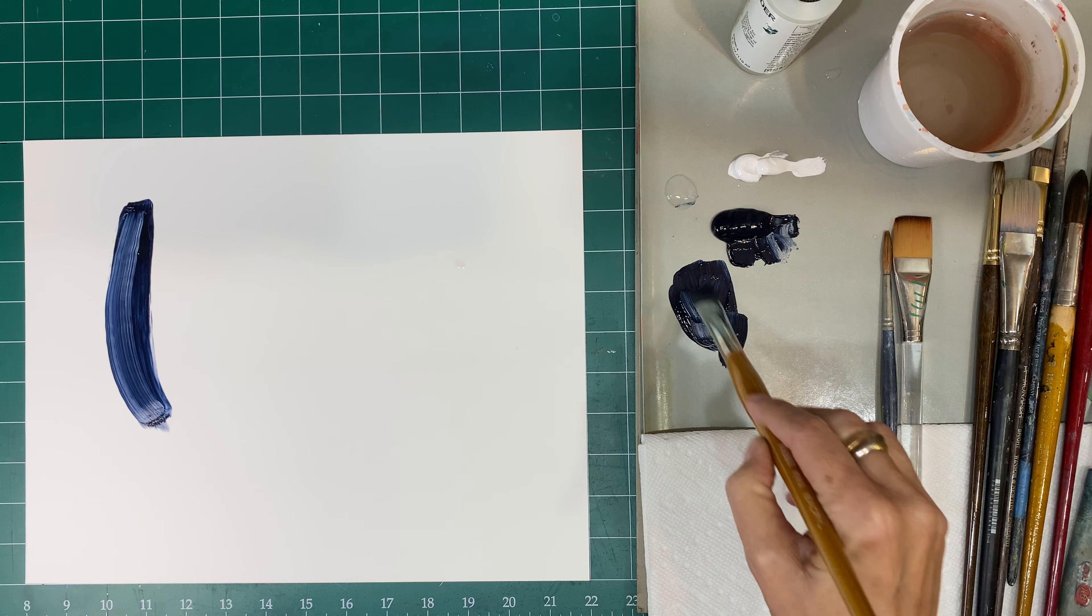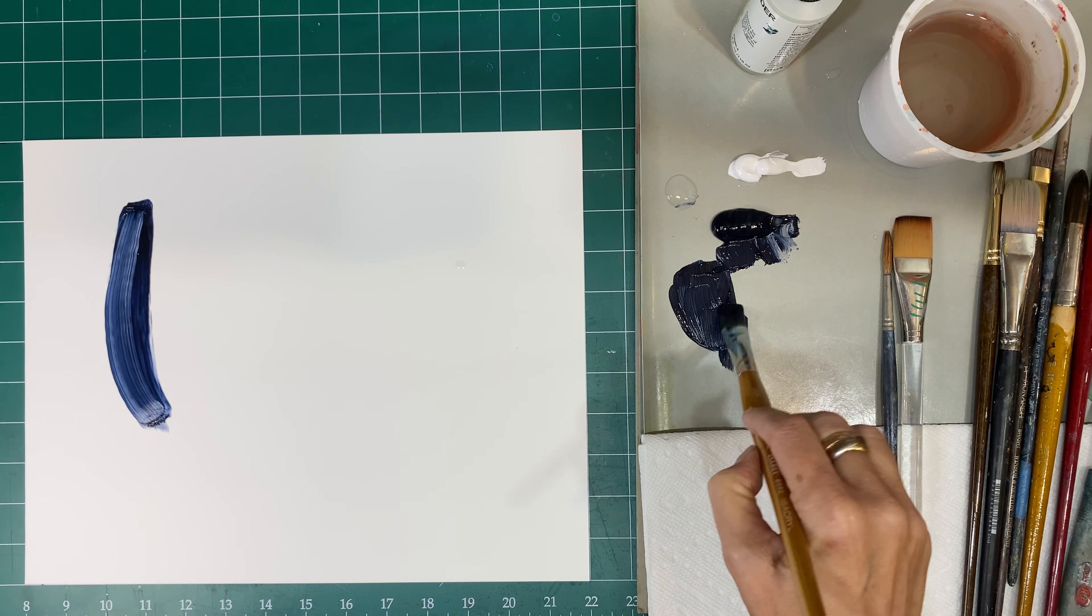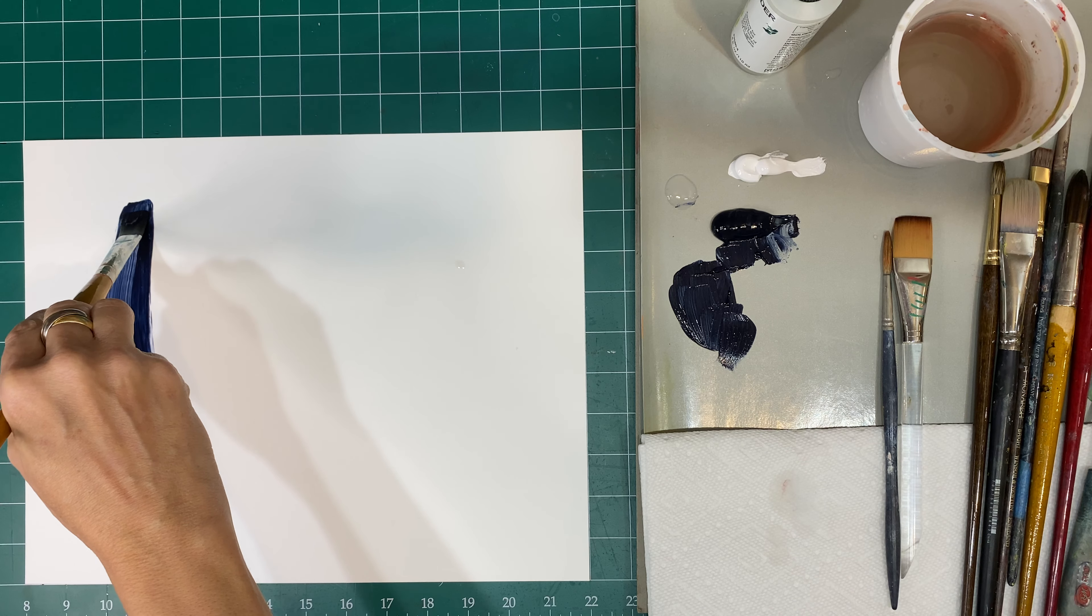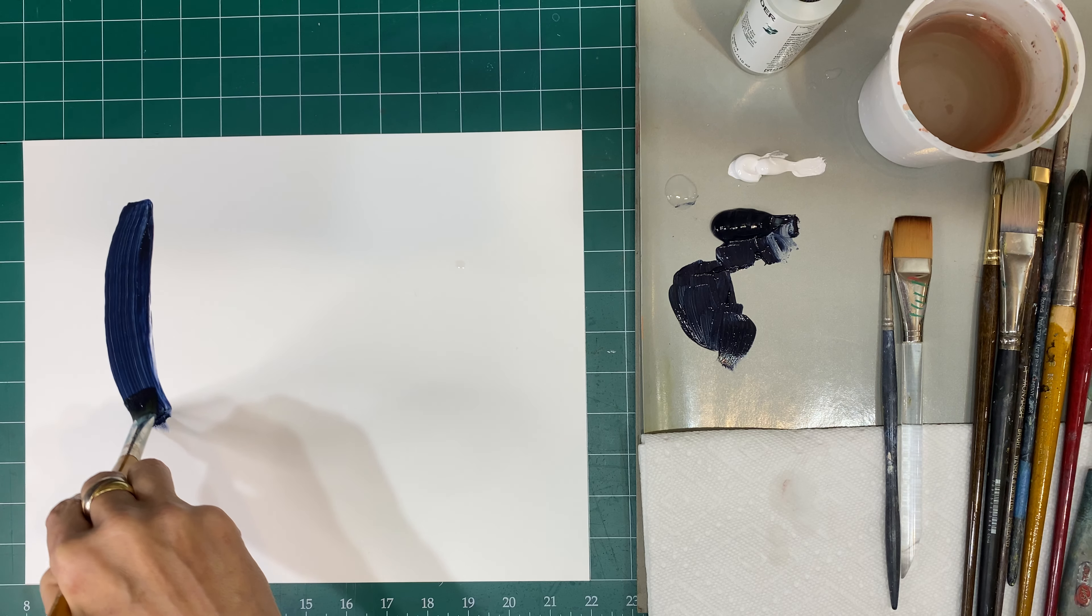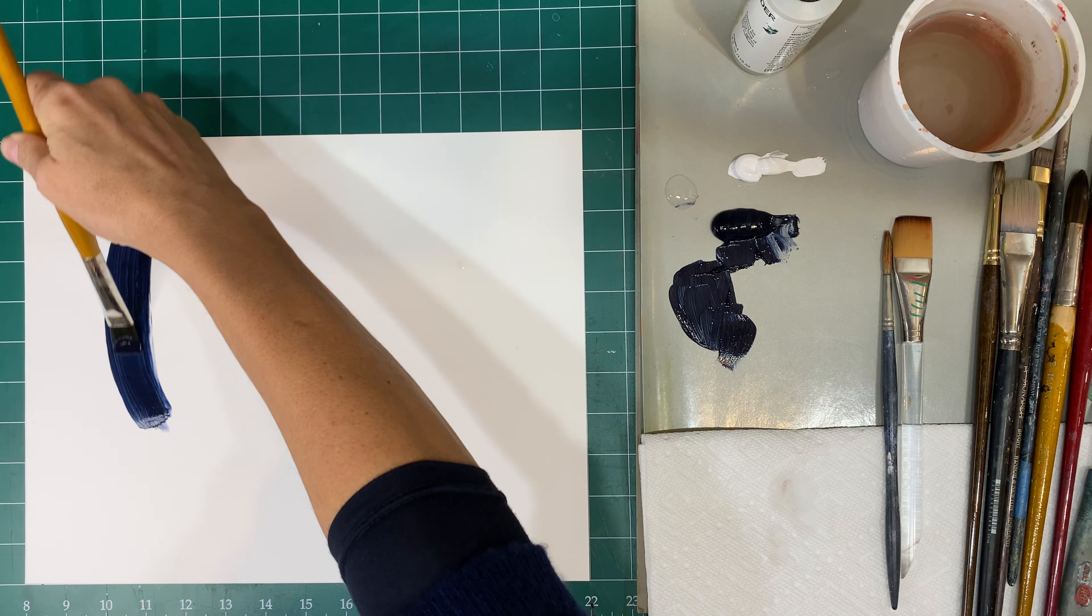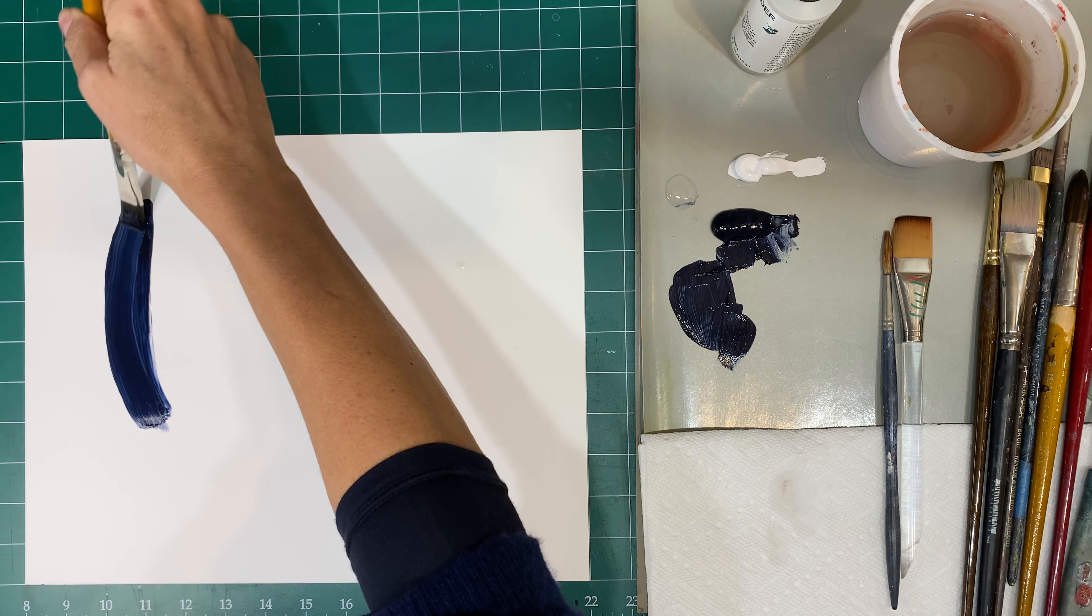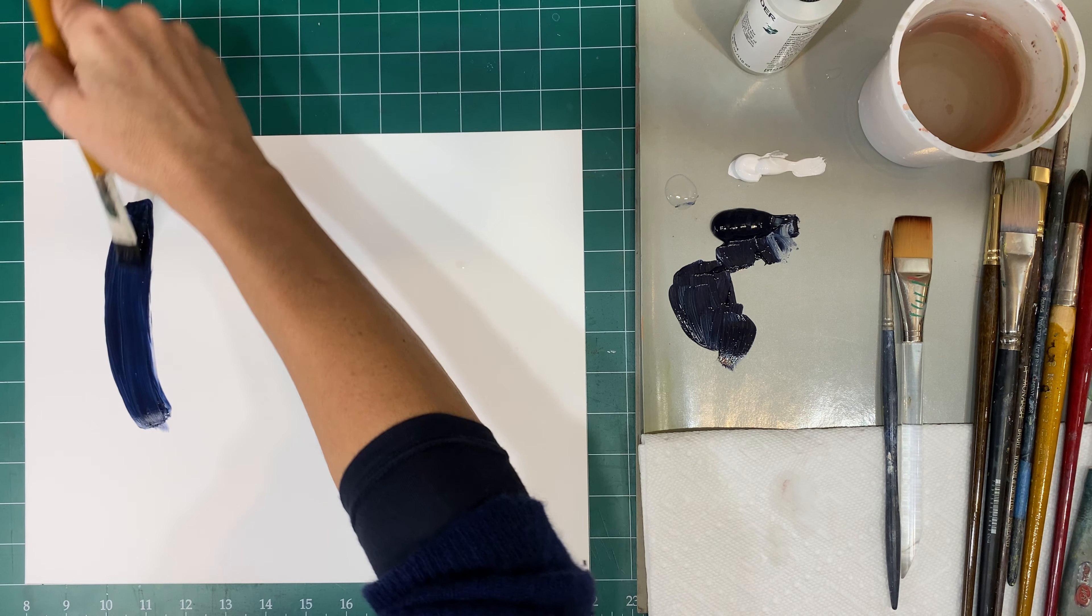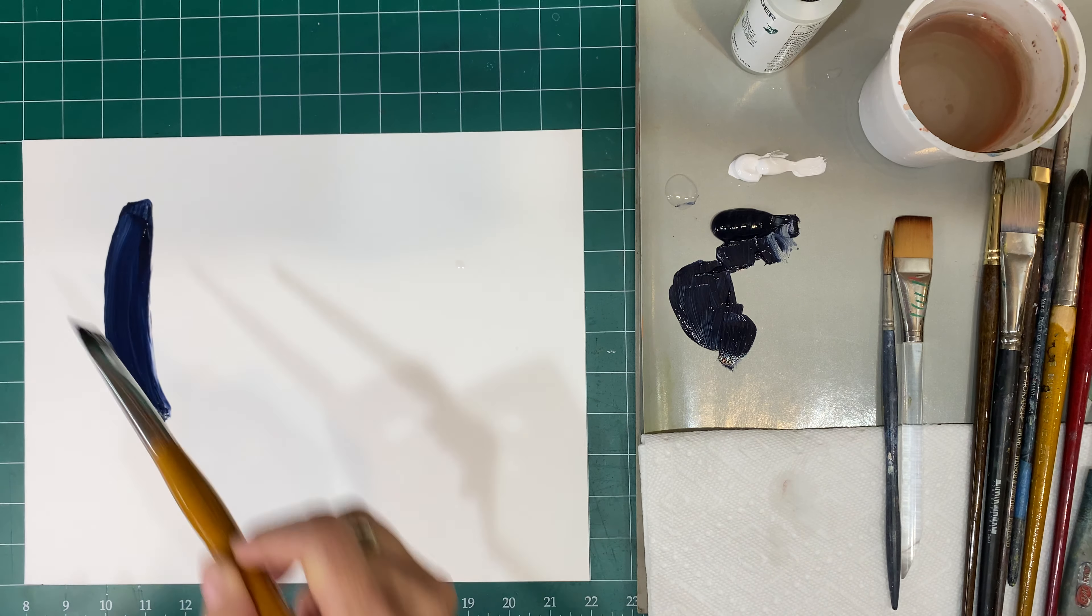I'm working on Yupo. Yupo is highly, highly, it's basically non-porous. So it's not going to absorb any paint. So my brush work is going to be more noticeable.